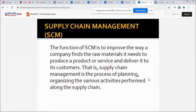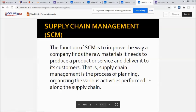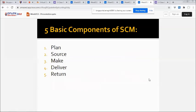We have five basic components of supply chain management: plan, source, make, deliver, and return.